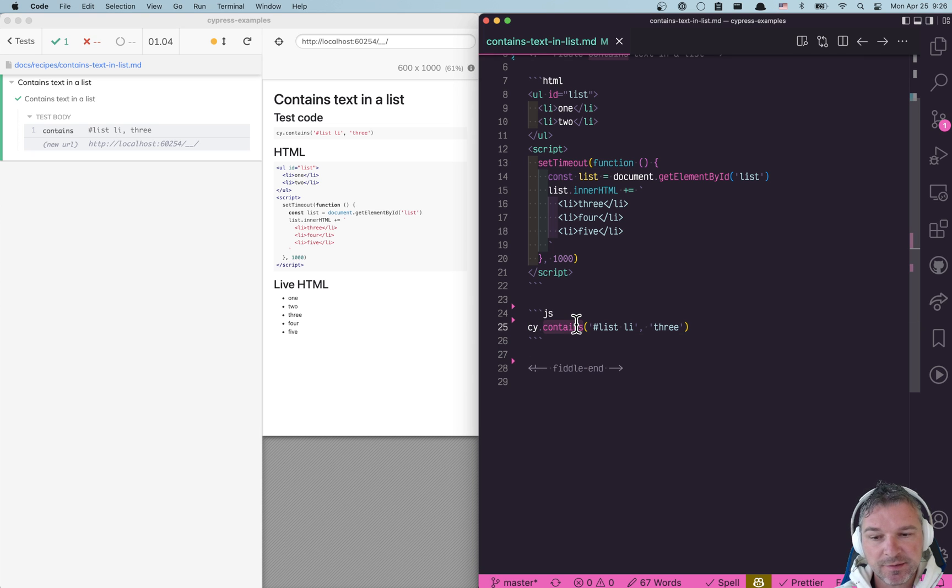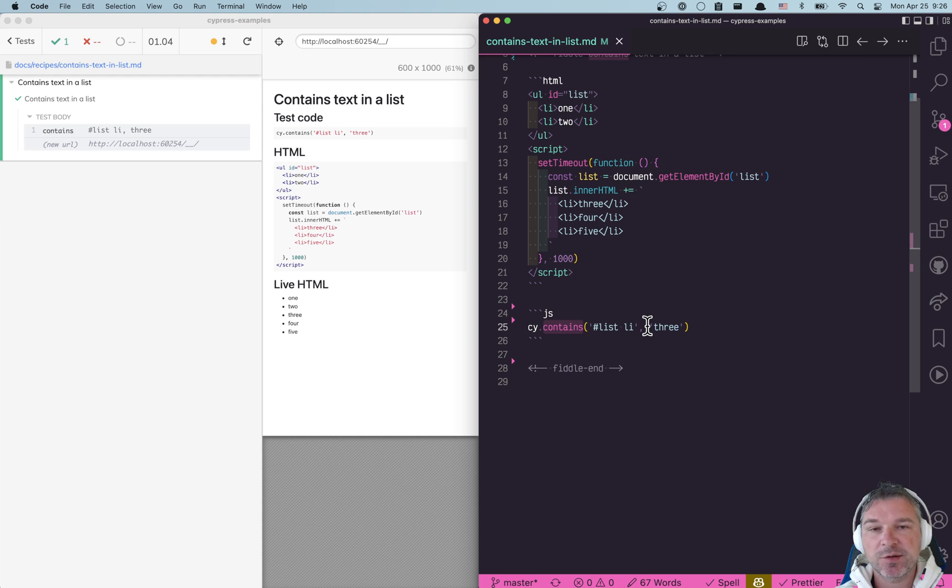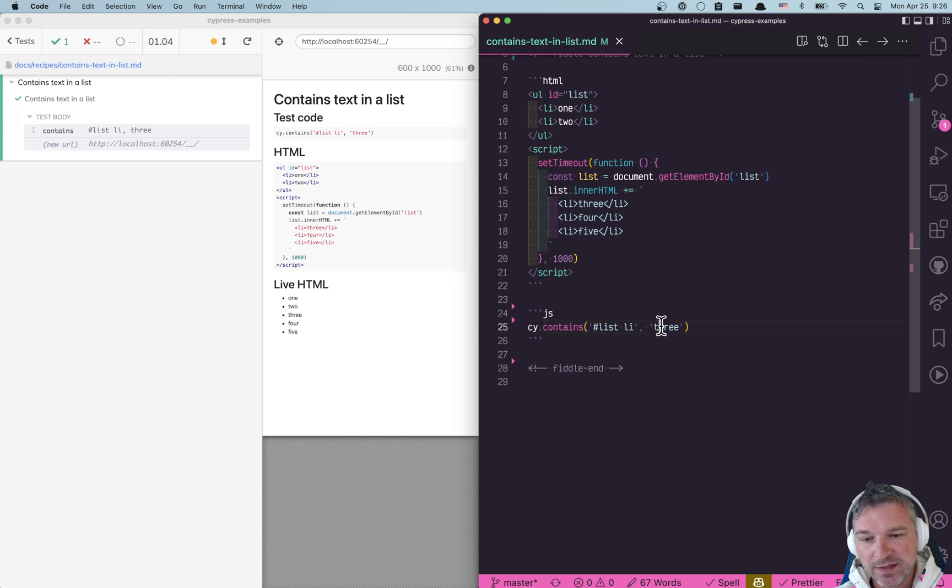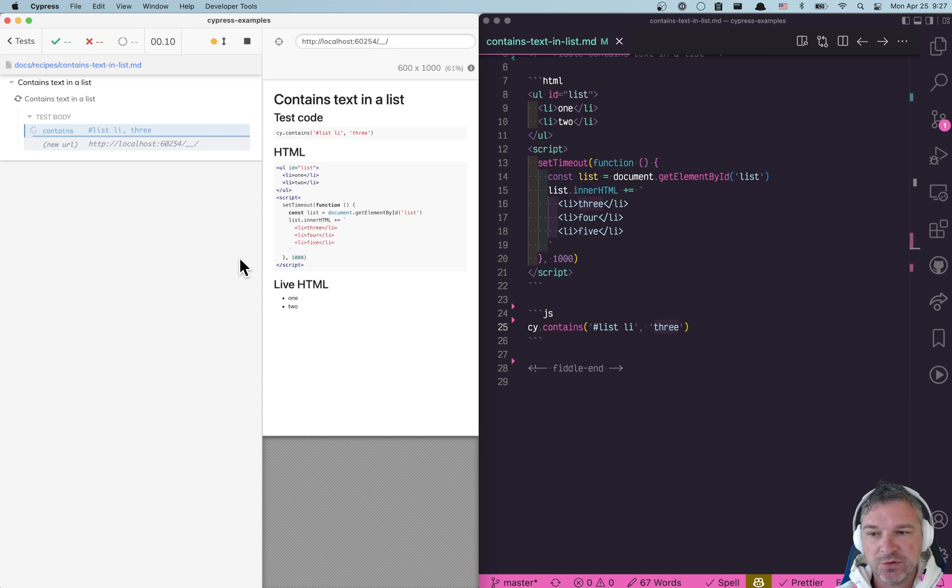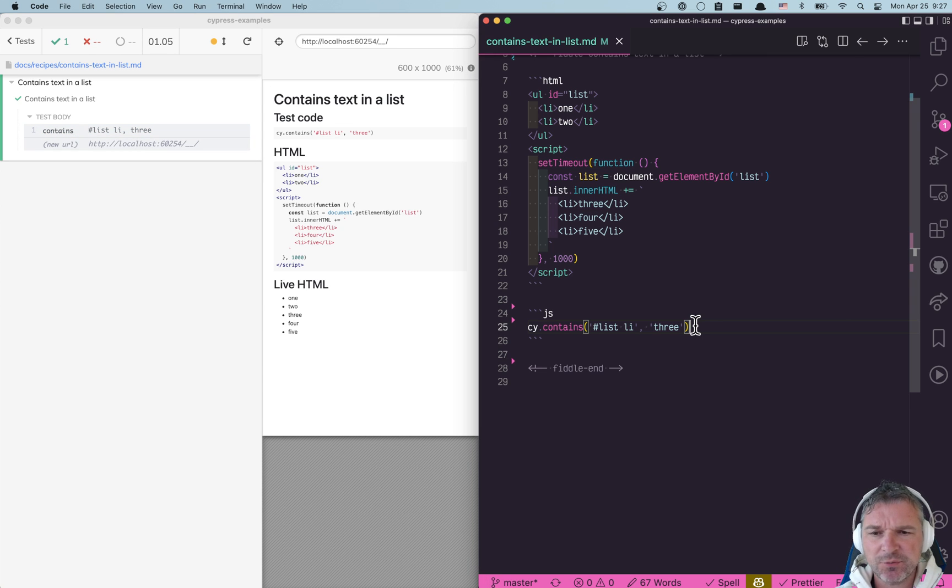So cy.contains just keeps searching and searching and searching until it times out or that item is really added to the page matching the selector.